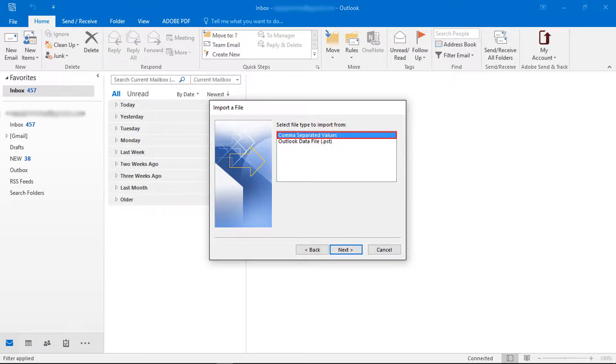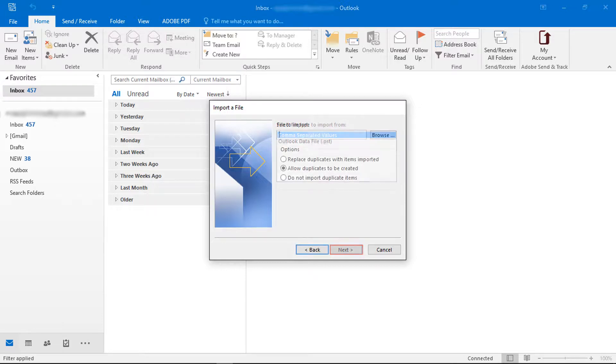Now choose file type as comma separated values. Then click on next button.